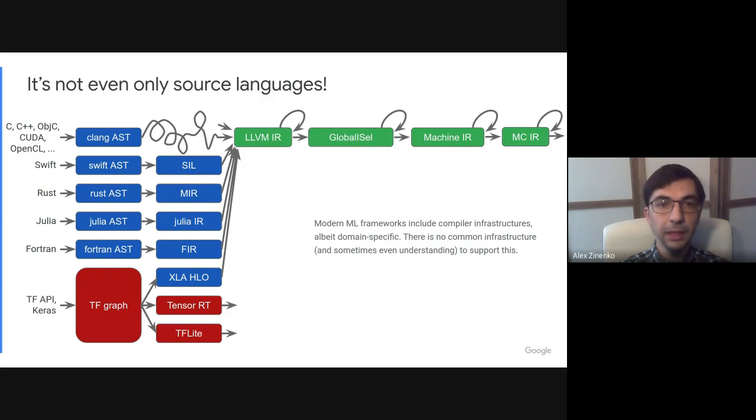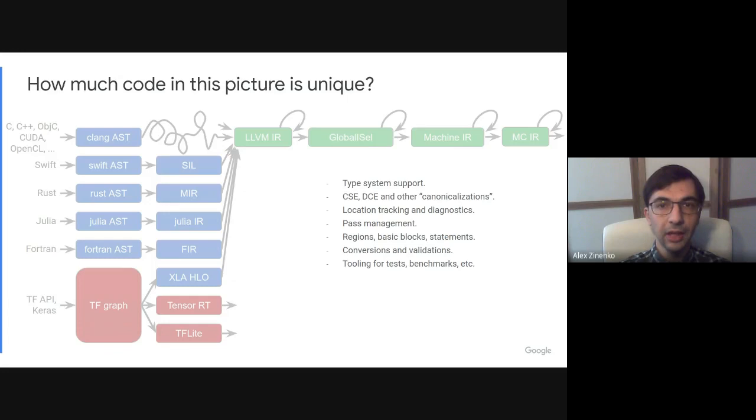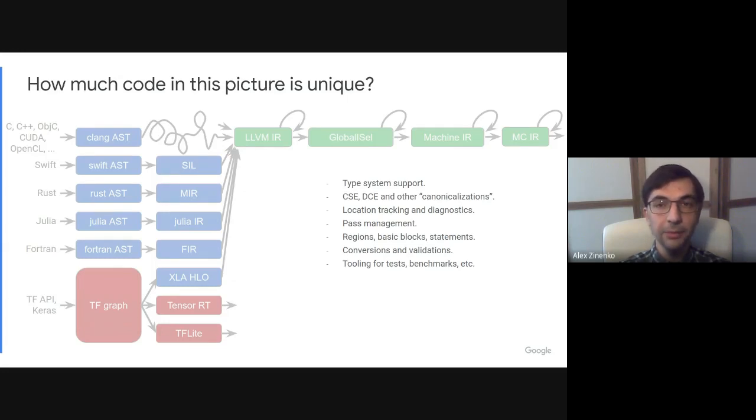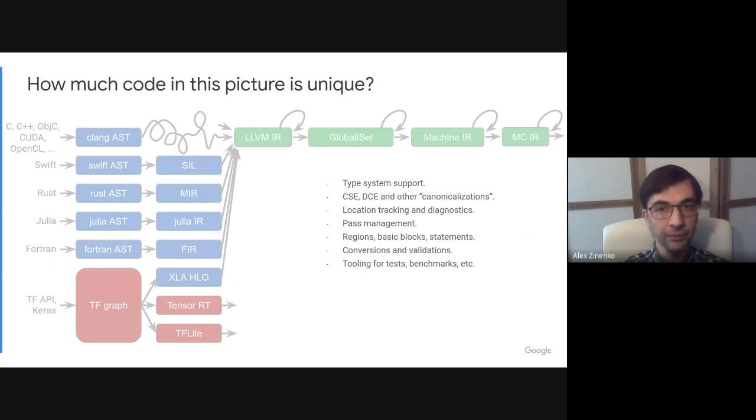This big picture prompts a question: How much of the code in it is unique? How many times do we have to implement type system support, common optimizations like dead code elimination and inlining, common features like location tracking and pass management?